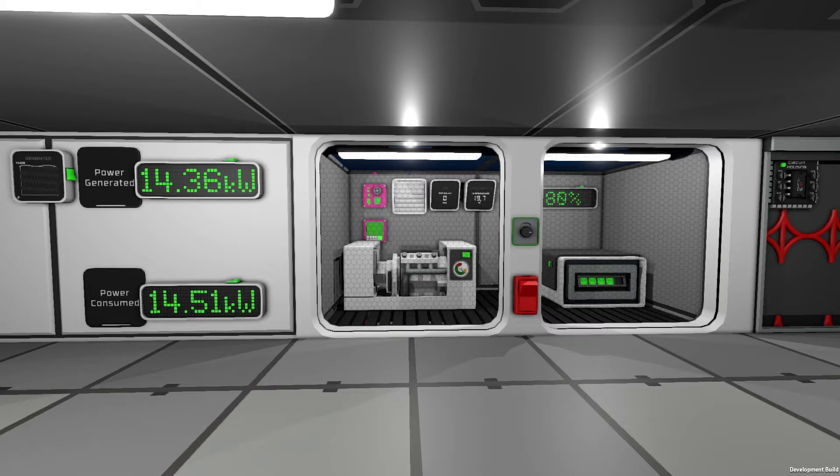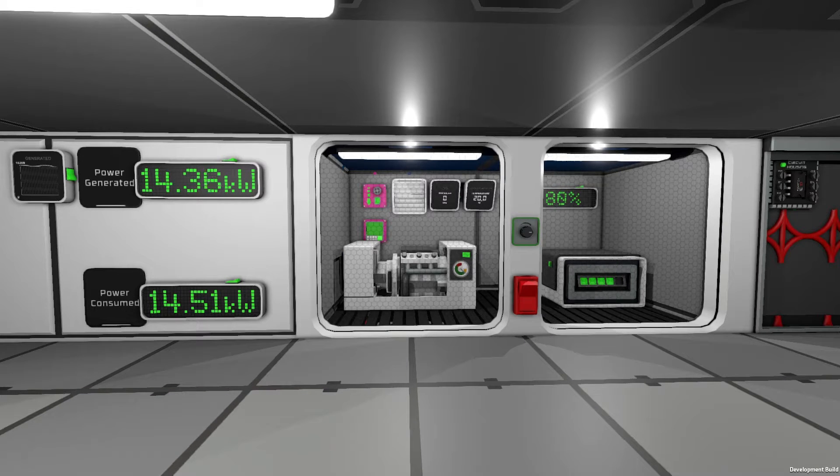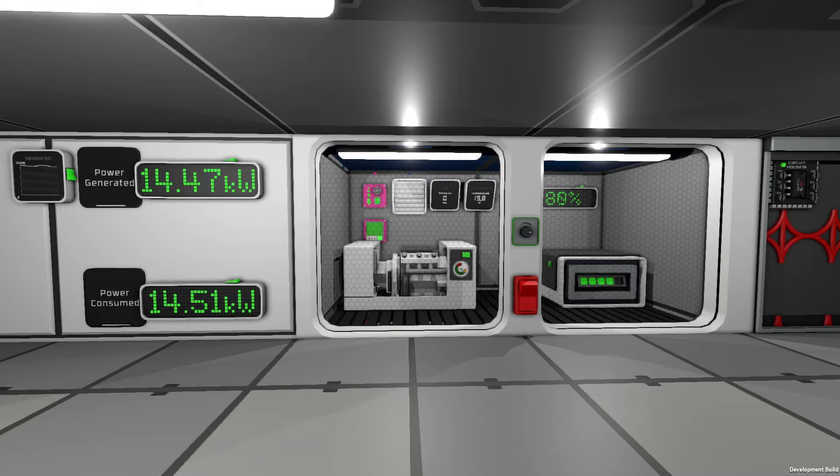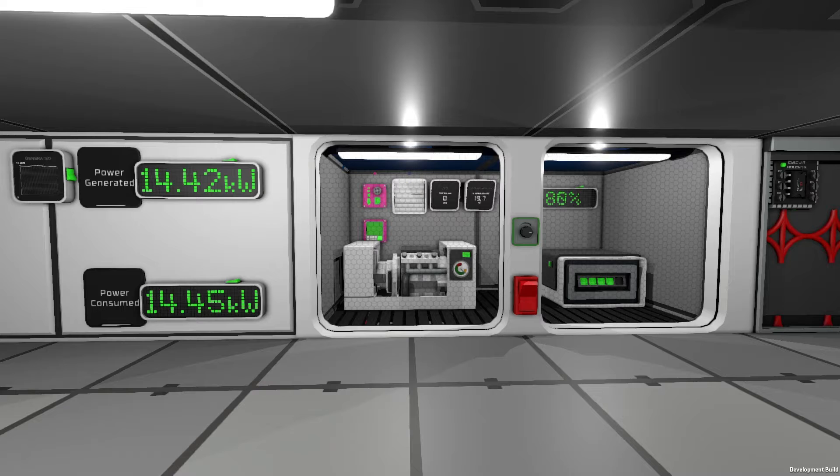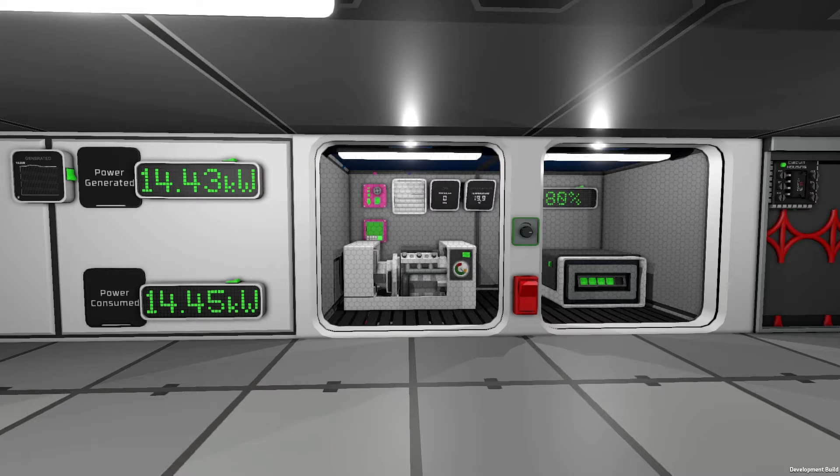Hello and welcome to this PID controller tutorial. A PID controller can be used for many things in Stationeers, but in this video we are going to go through how to set it up on a gas generator.